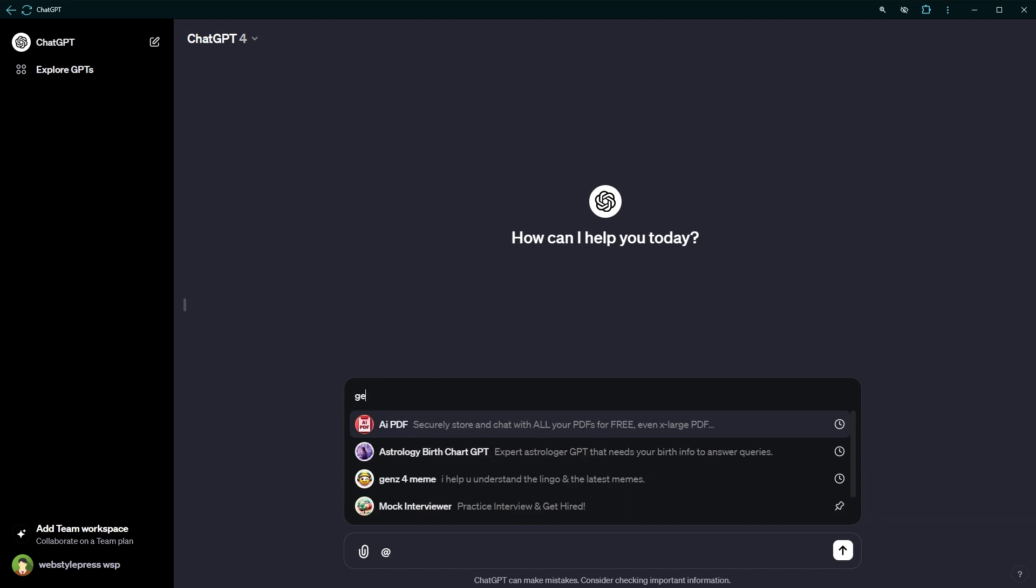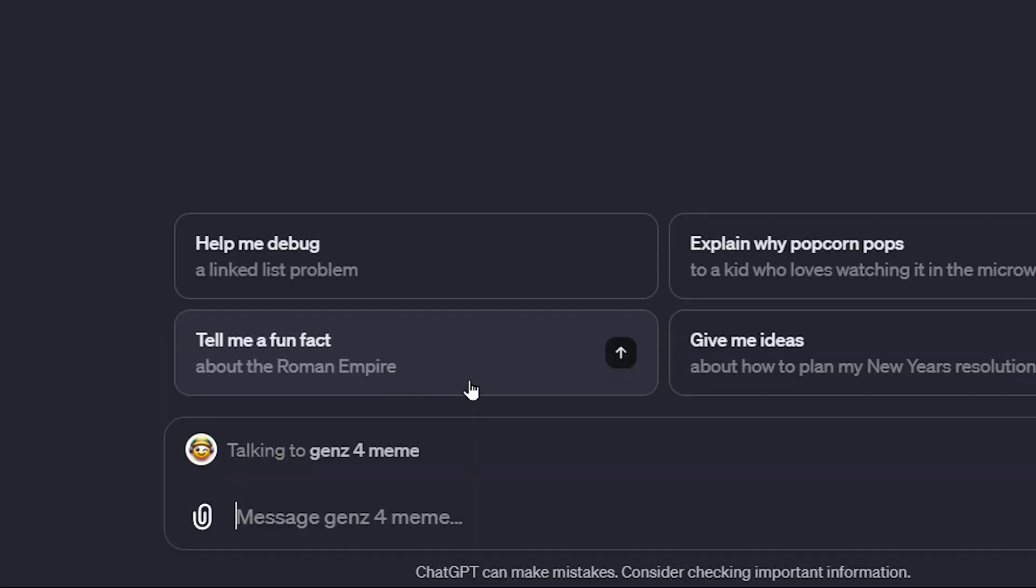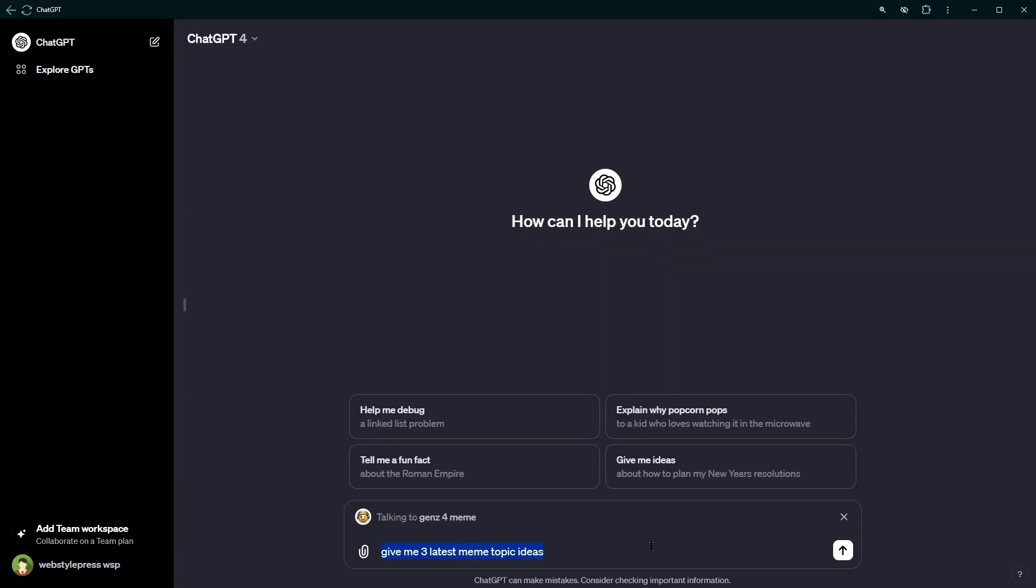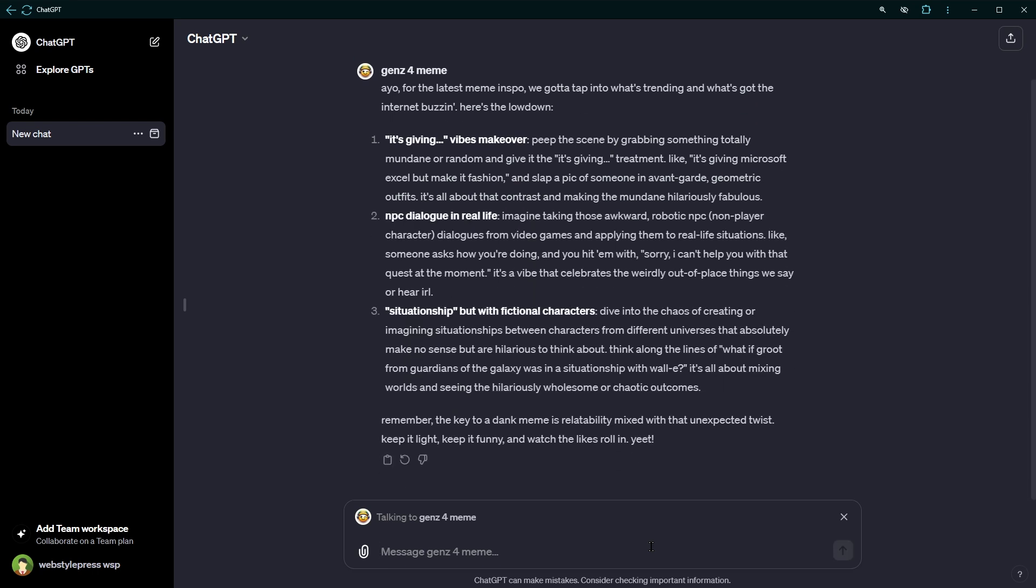For example, let's select this GPT and then ask a question. Give me three latest meme topic ideas. I asked Gen Z4 Meme GPT about latest meme topic ideas and received a response like this.